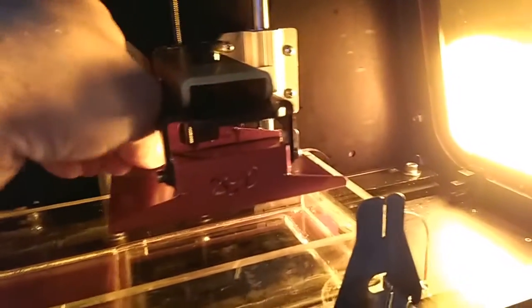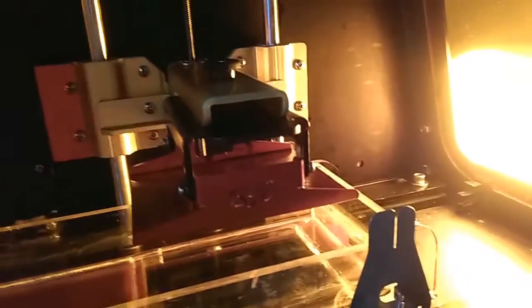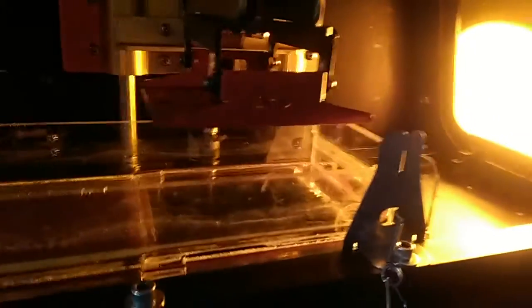Make sure that the knobs are tightened, not too tightly, just tighten them up, and that this knob here is tight. Your build table should be placed properly.